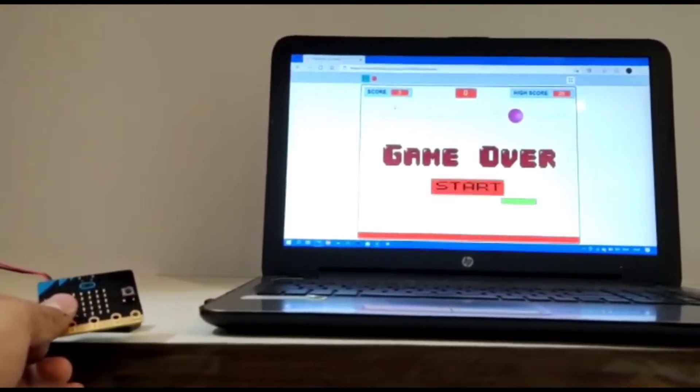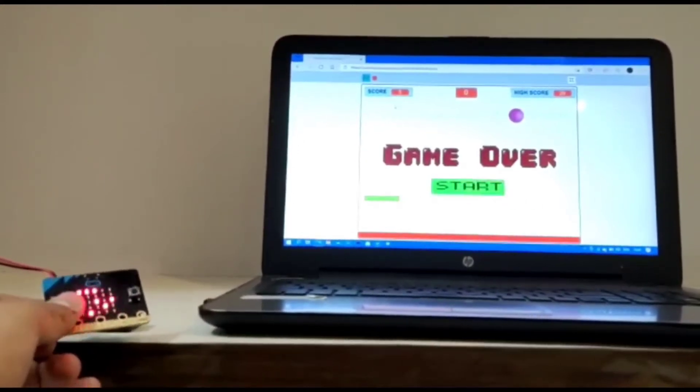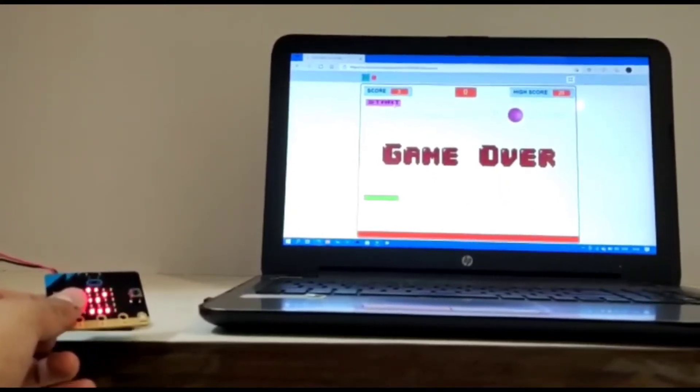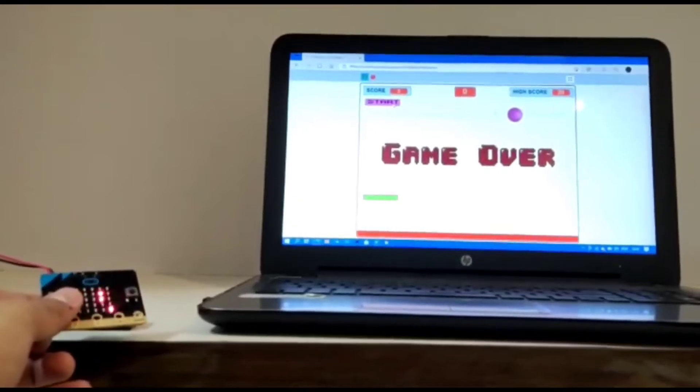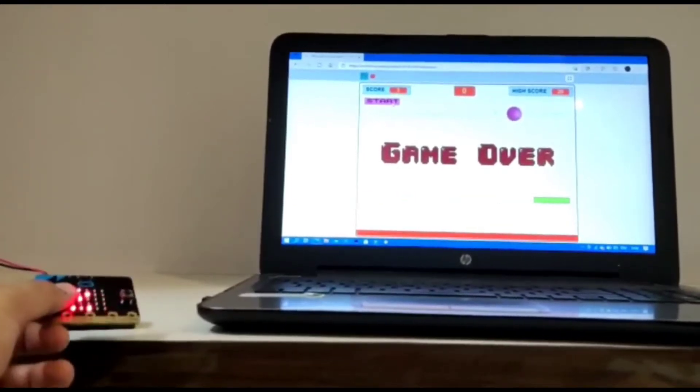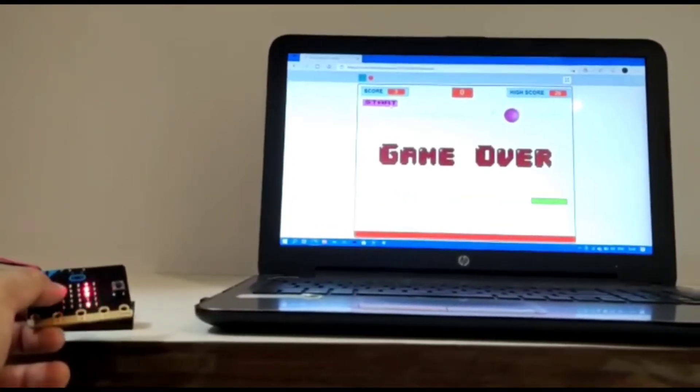So if I just tilt my micro:bit towards the left side, the bar on the screen also moves towards the left. If I just tilt it towards the right, the bar also moves towards the right.